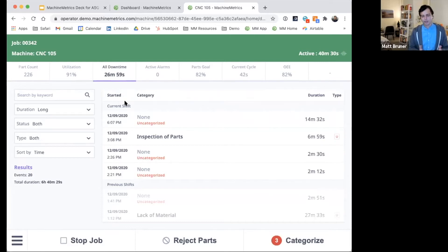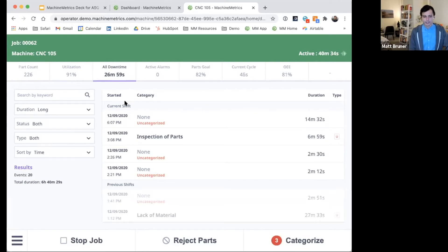One of the key components, though, is the ability to categorize downtime or enter part rejections. So we can see here some recent categorized downtime,